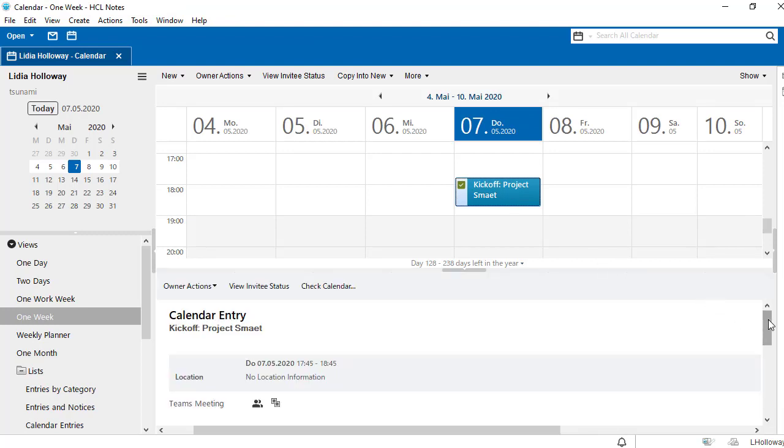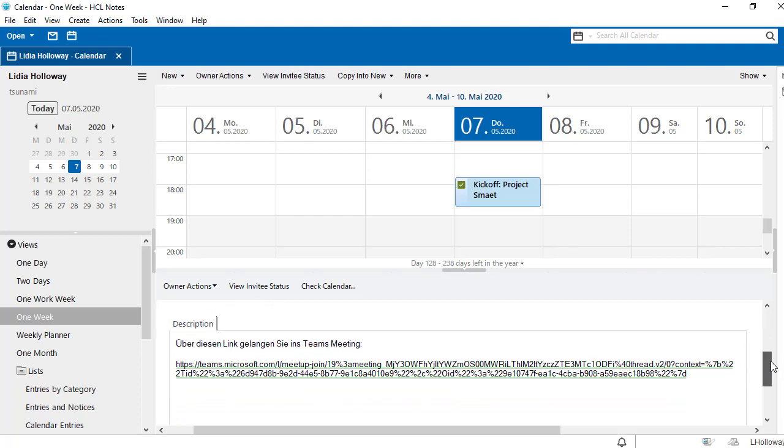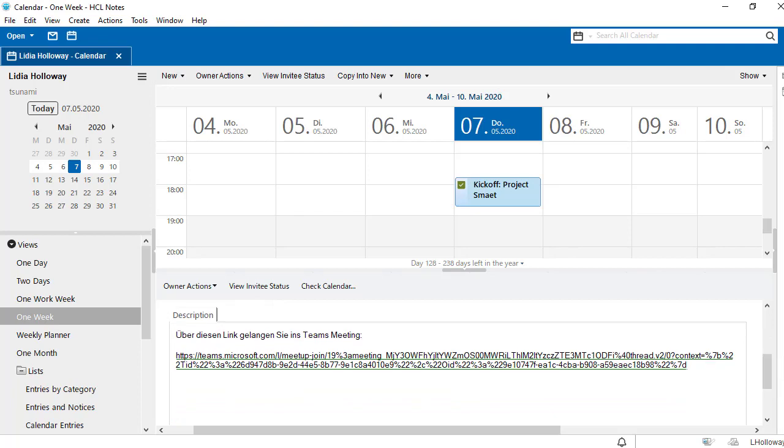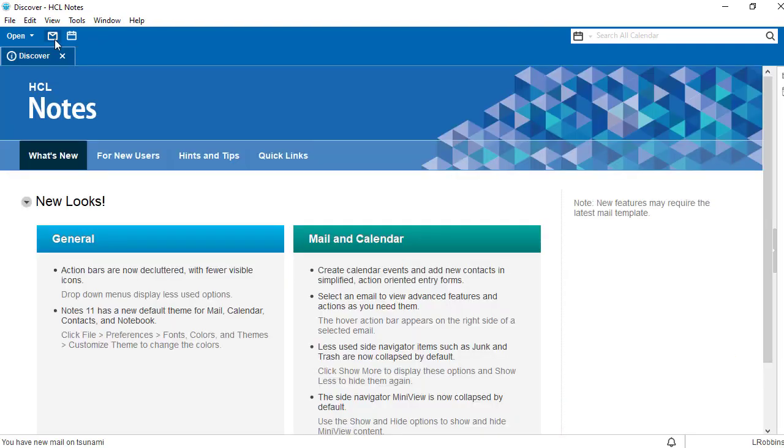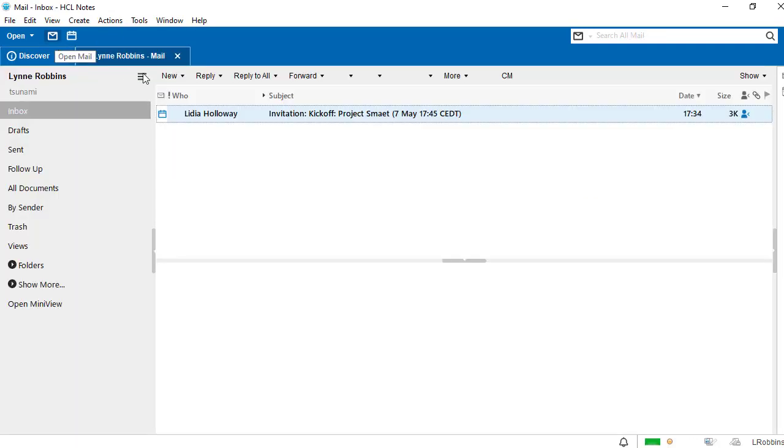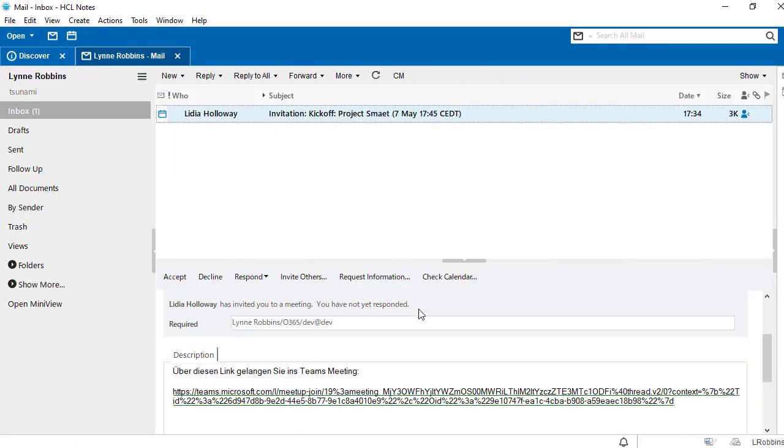The meeting link appears directly in the description field of the calendar entry. Let's check the mailbox of the person invited and we find a meeting invitation that contains the link to the Teams meeting.